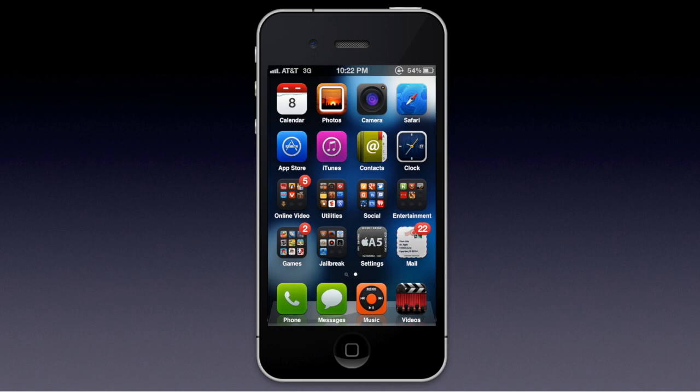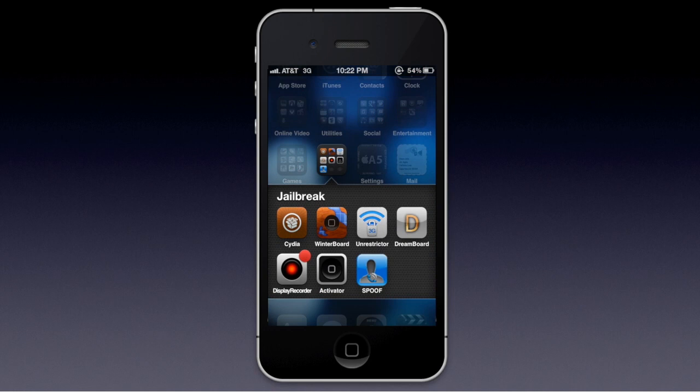In your dock, as you can see at the bottom, I have my phone, messages, music, and videos. What Five Icon Dock basically does is add the ability to put a fifth icon. Makes things a little tighter. Some people actually like it.